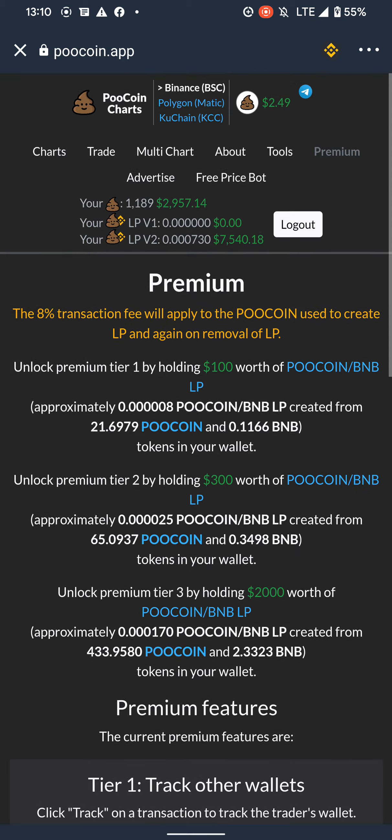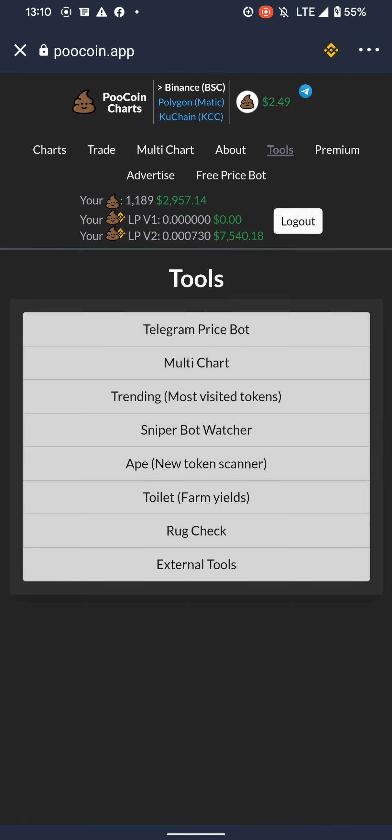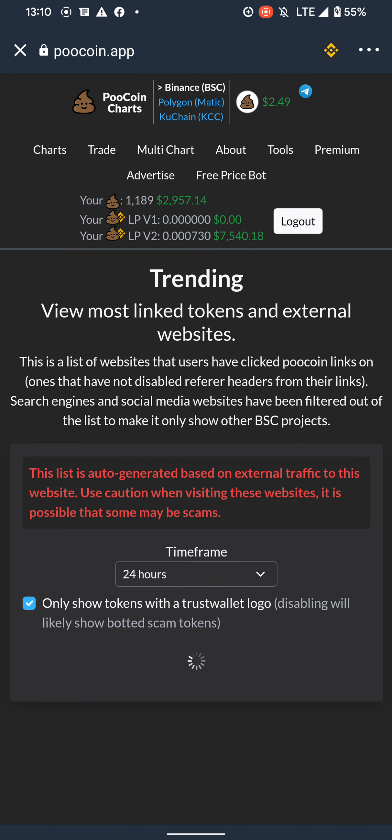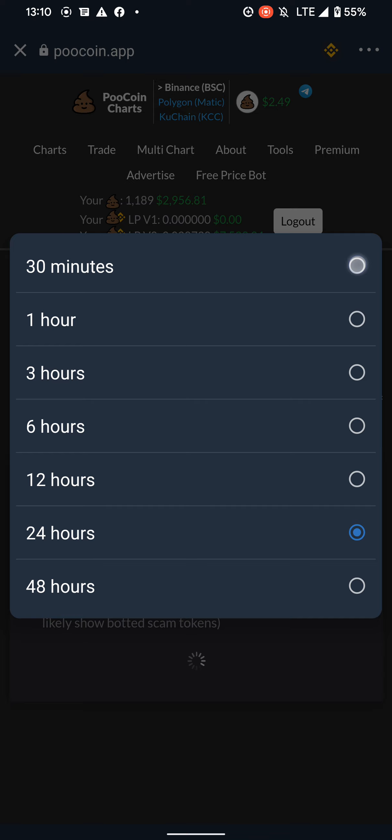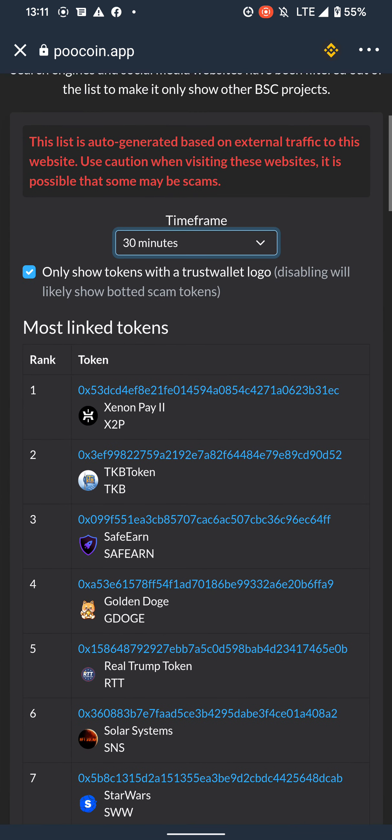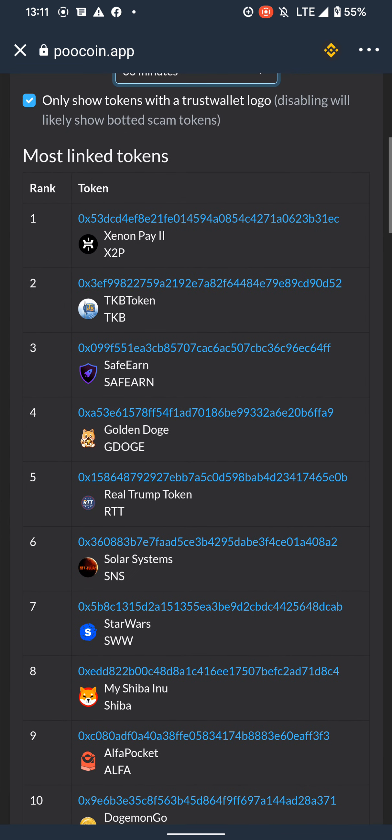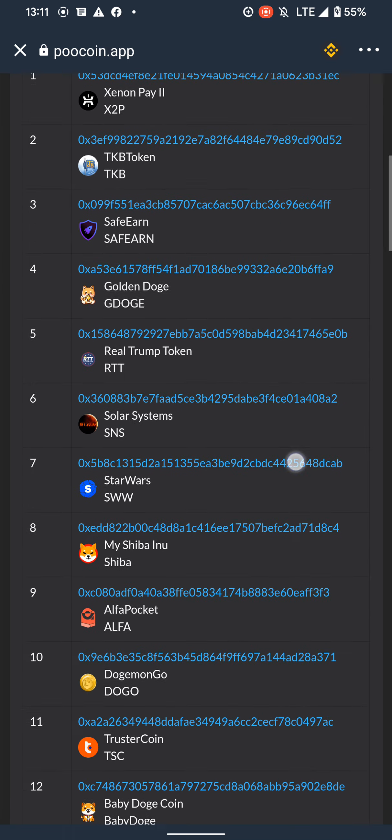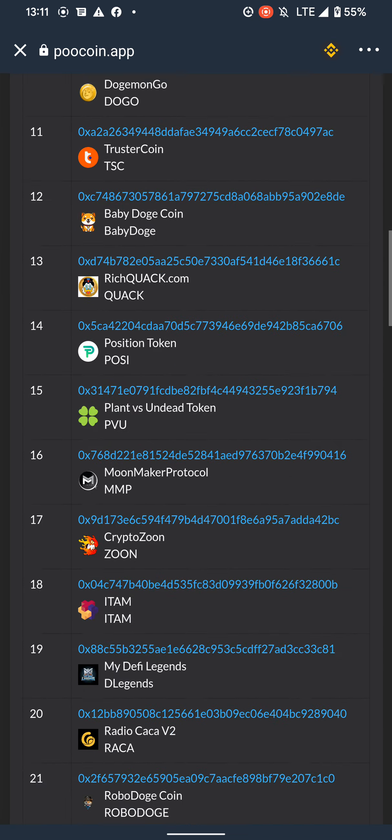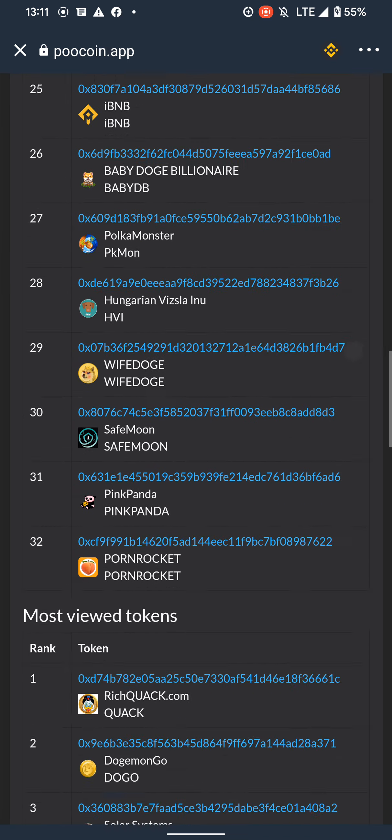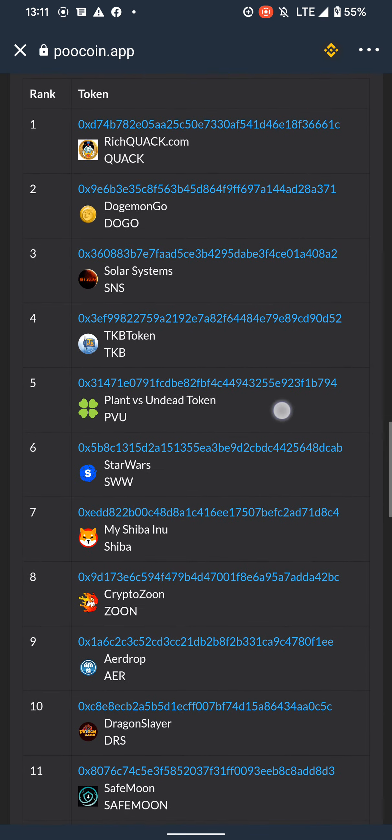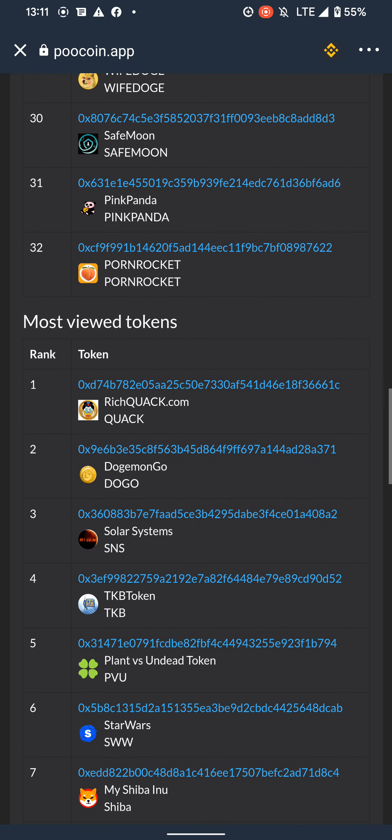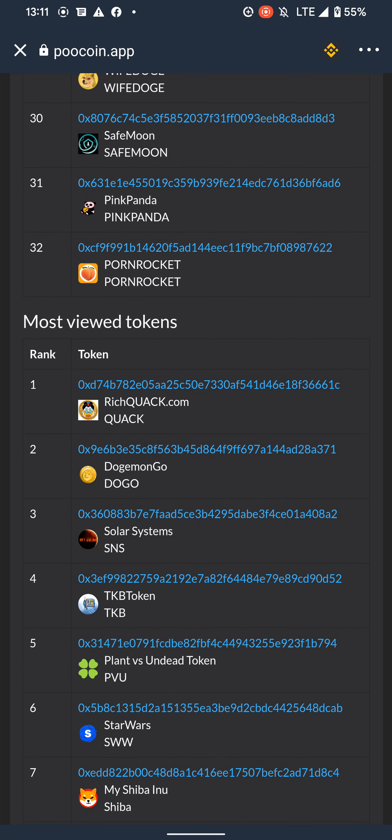And we can go to Tools and then Trending. This is a premium feature. Select 30 minutes and it would load some trending tokens. That's why some people would like PooCoin Premium. You can see trending tokens so you can be early before the hype on most new tokens.